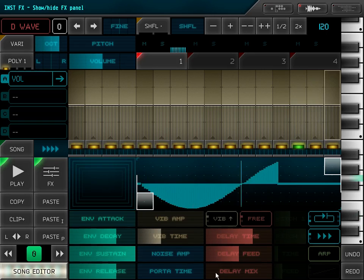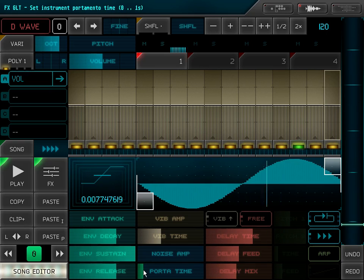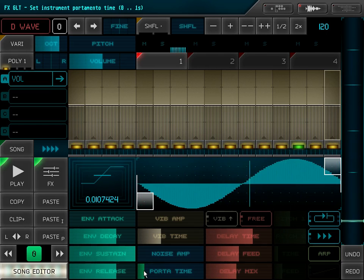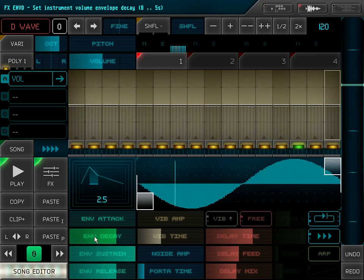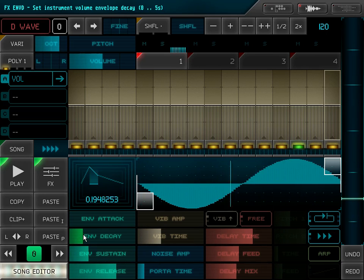Now I can add some effects like delay and slight portamento, and I will shorten the envelope.